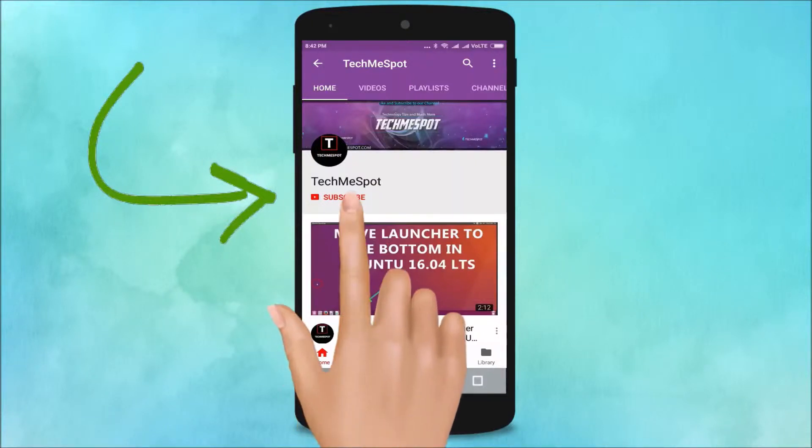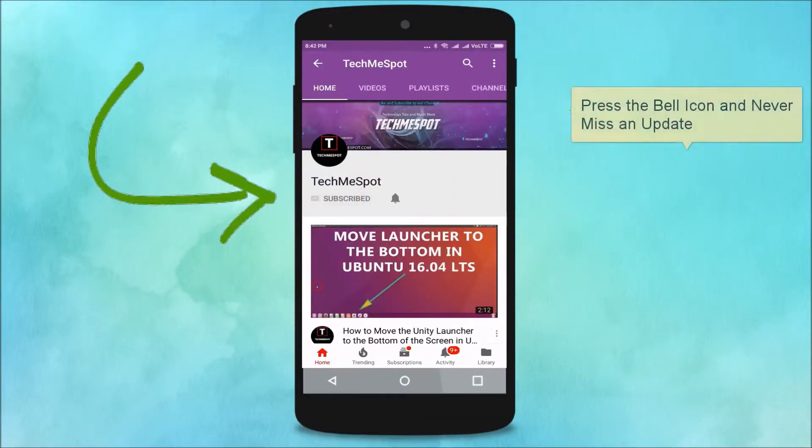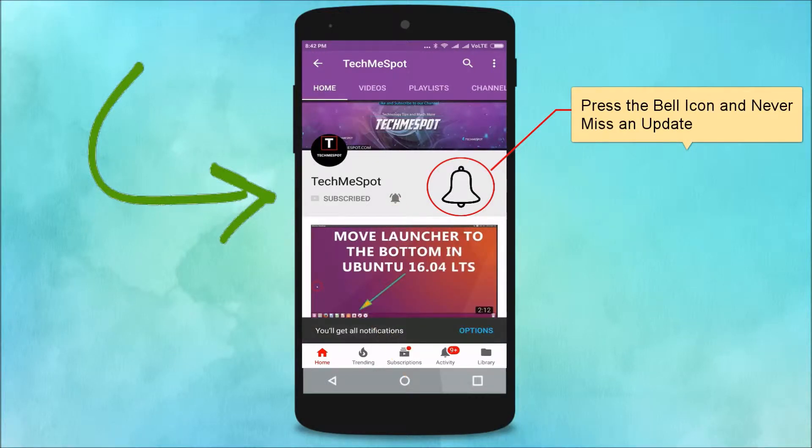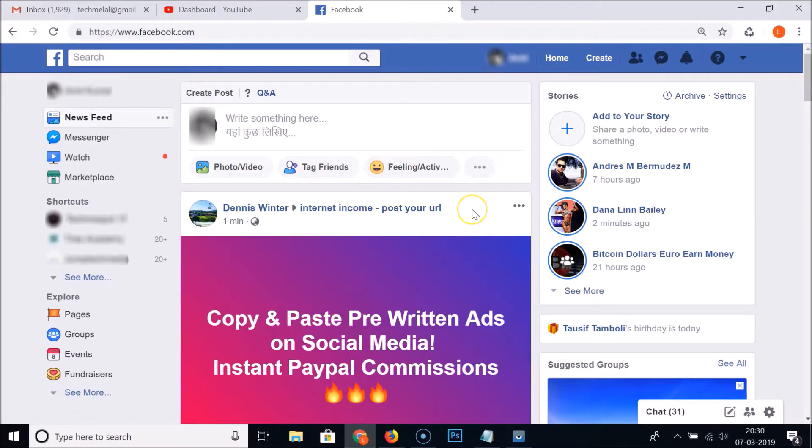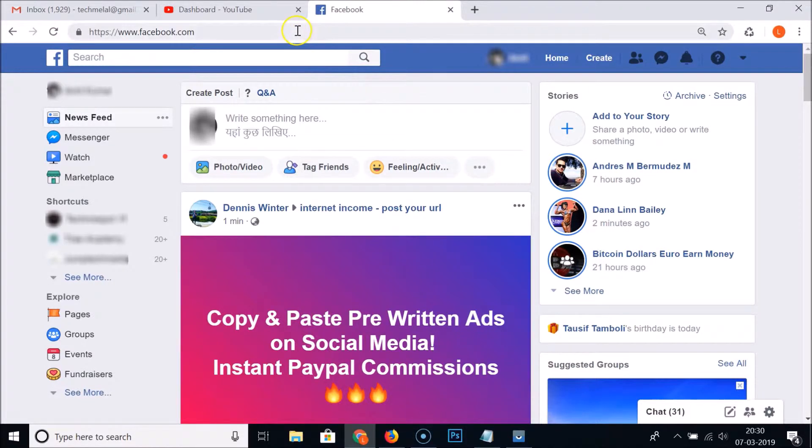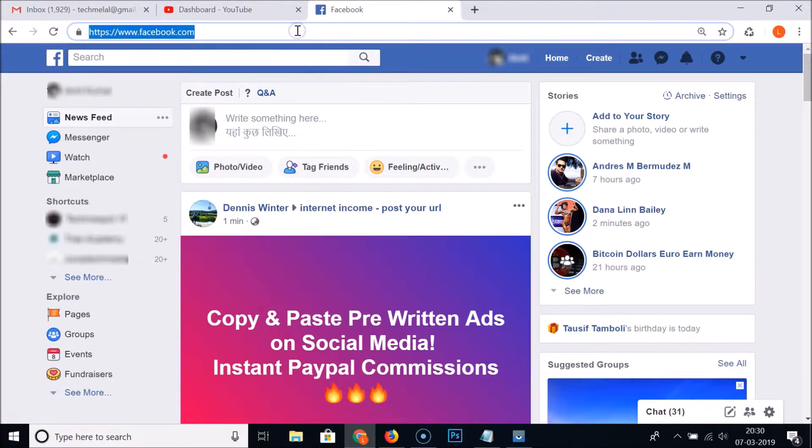Subscribe to Tech Me Spot channel and press the bell icon and never miss another update. Hi guys, in this tutorial I'm going to show you how to change language on Facebook. Just go to facebook.com and login to your account.